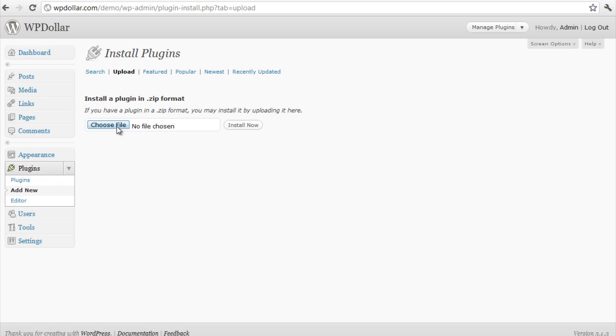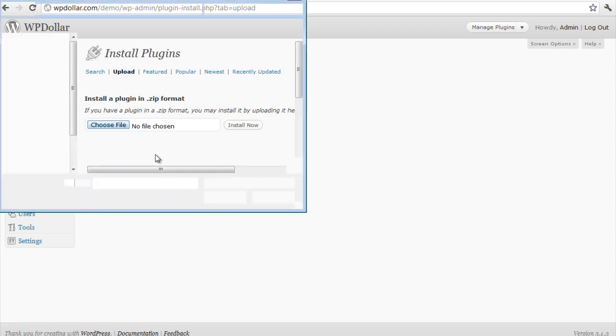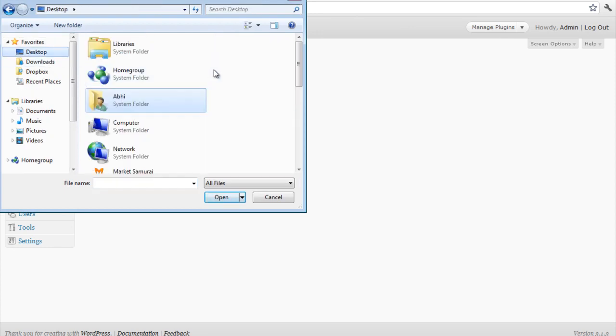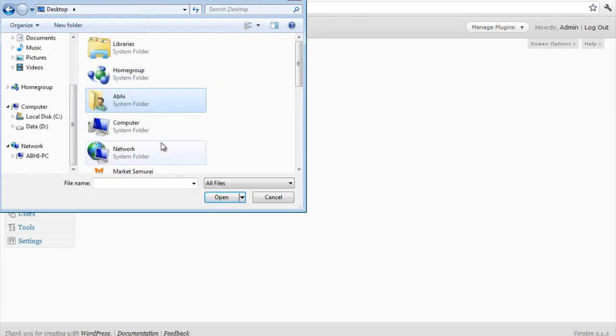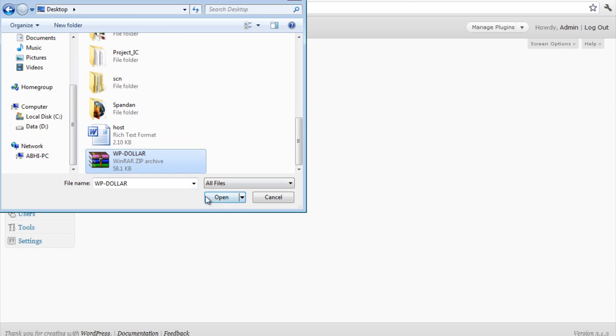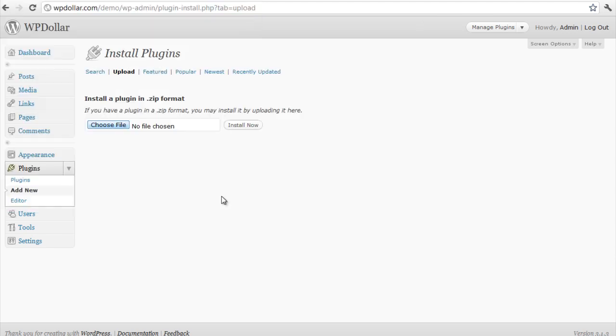I am going to click on choose file to browse for my folder. I already have it on my desktop here somewhere. Okay, here it is. Click on install now.